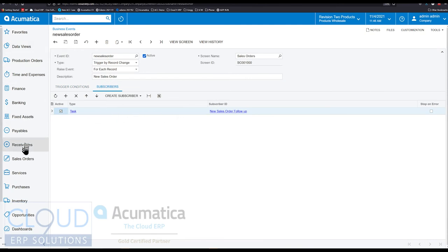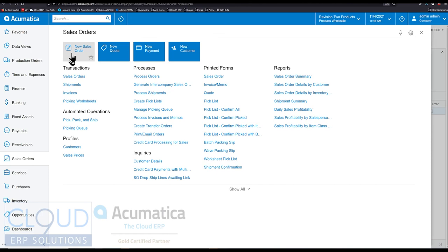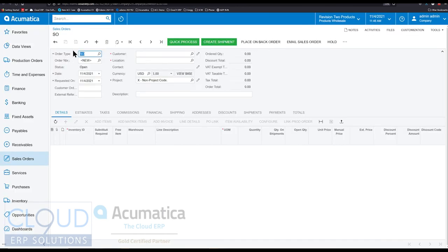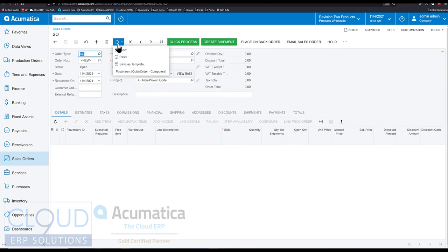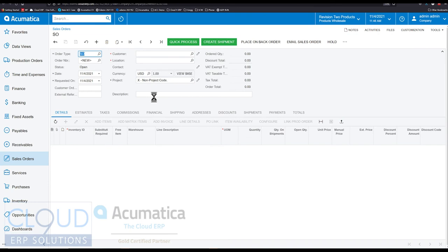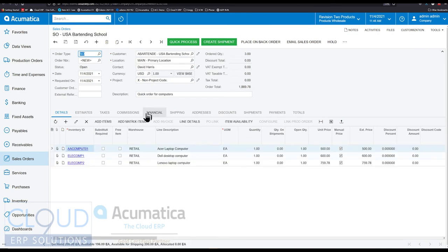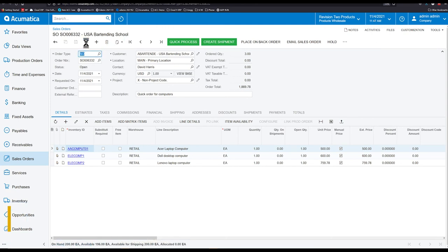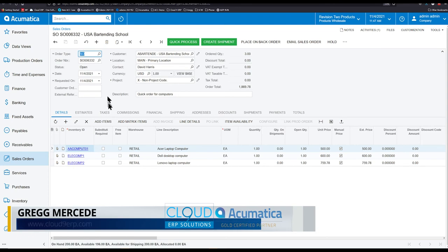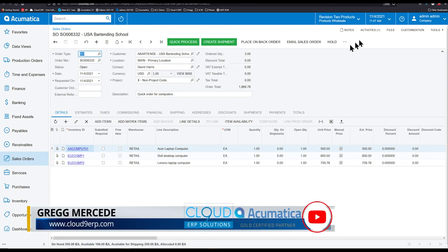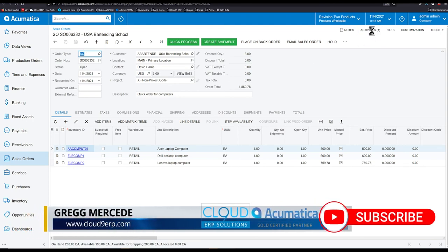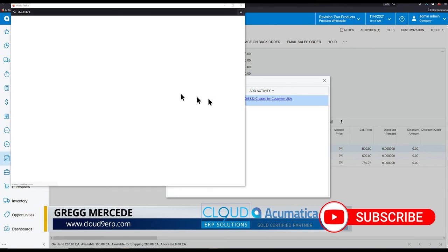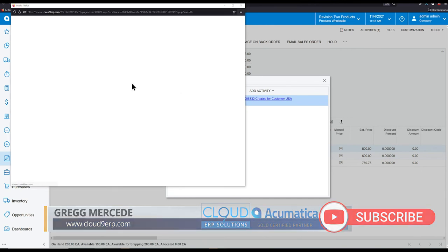So if we go back and we go to new sales order, and rather than fill all this in, I have a template for quick order computers. And if I create this and just hit save, then what you'll see here is this activities in a few seconds will change to one. We'll refresh. And now you can see that activity there. And if we click on it, you can see the task.